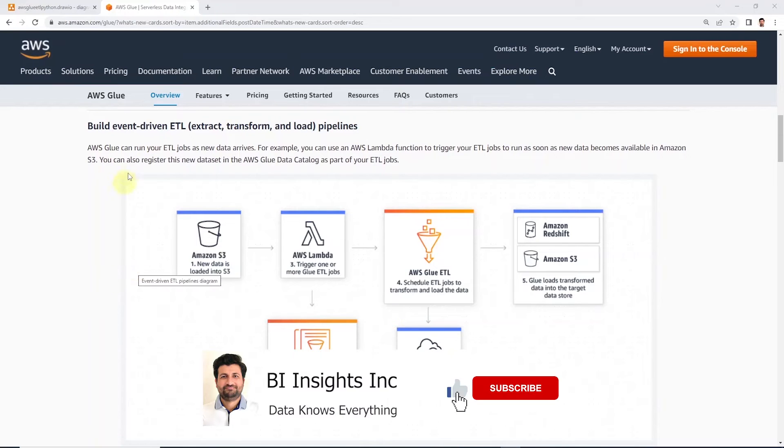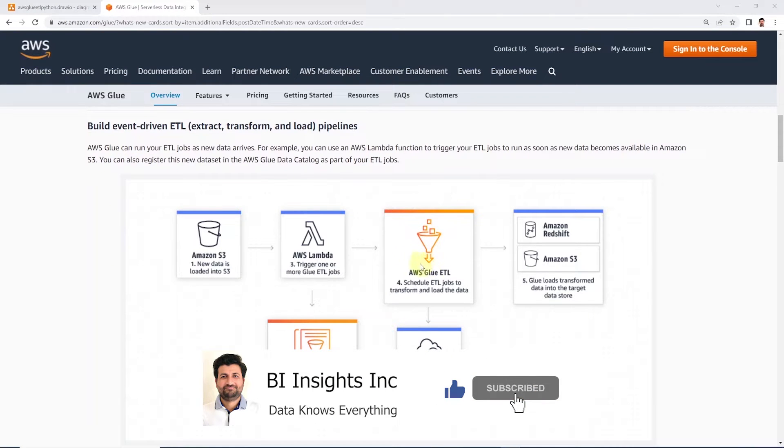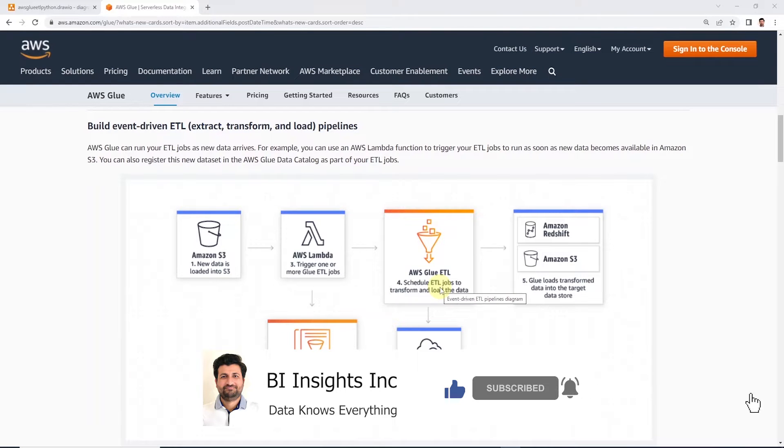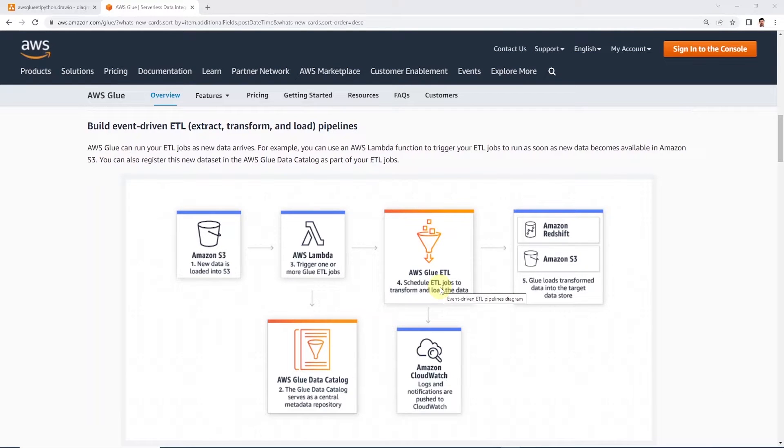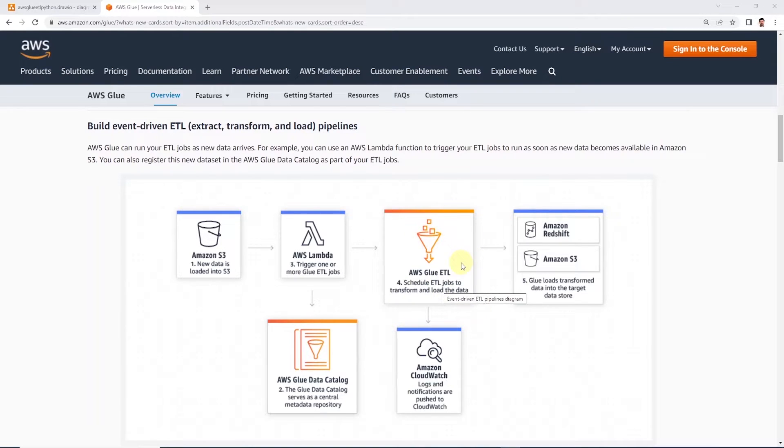Hello and welcome one and all. Today we will cover how to perform ETL in AWS Glue using Python Shell. AWS Glue is a fully managed ETL service from AWS. It offers various environments to perform ETL tasks.